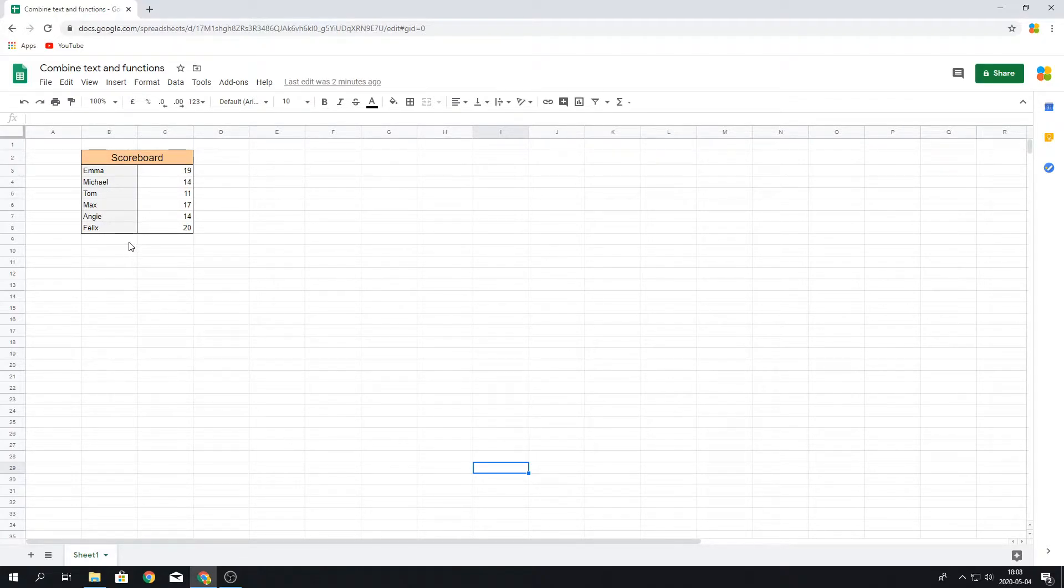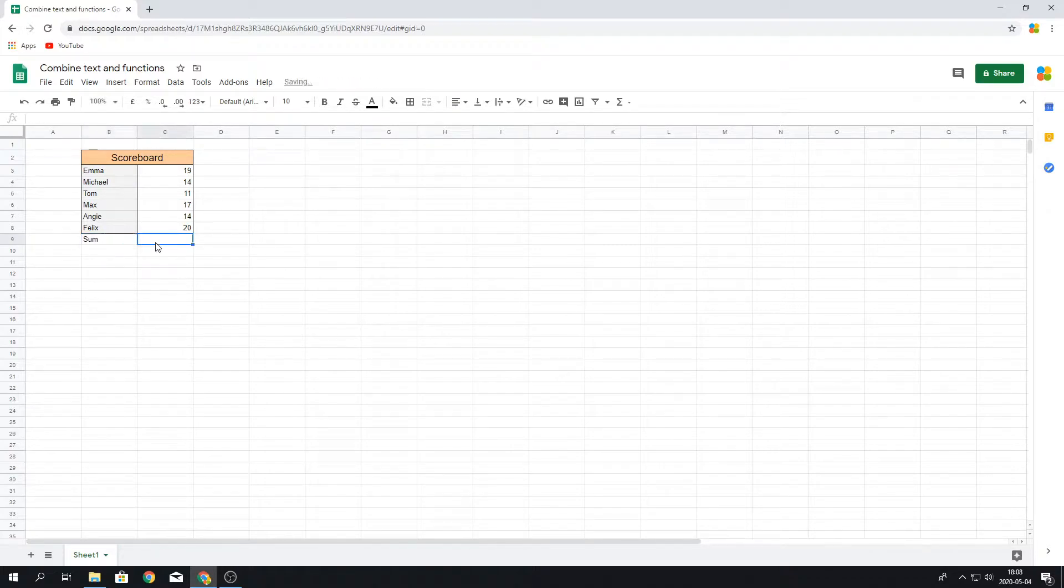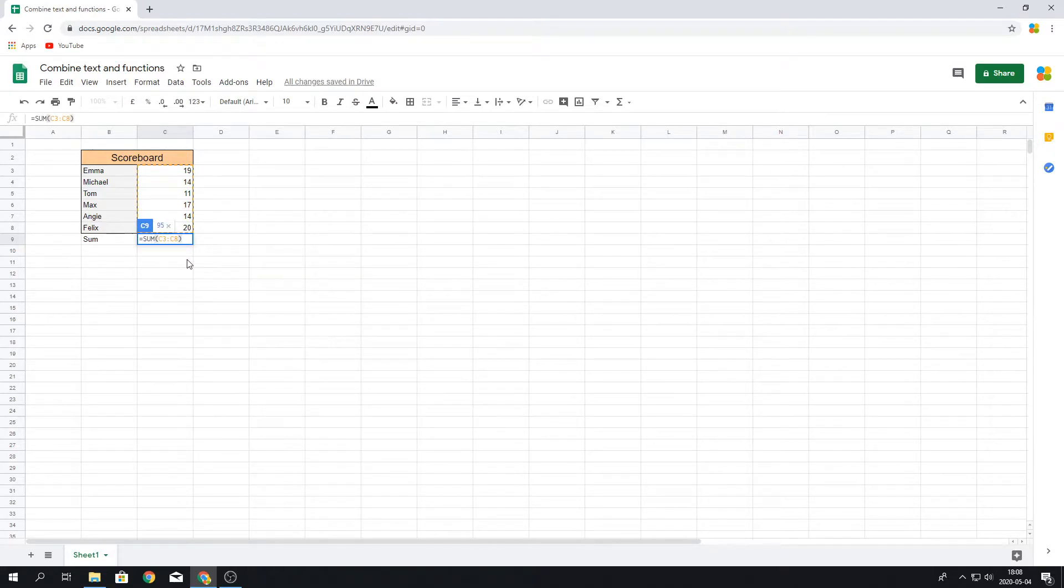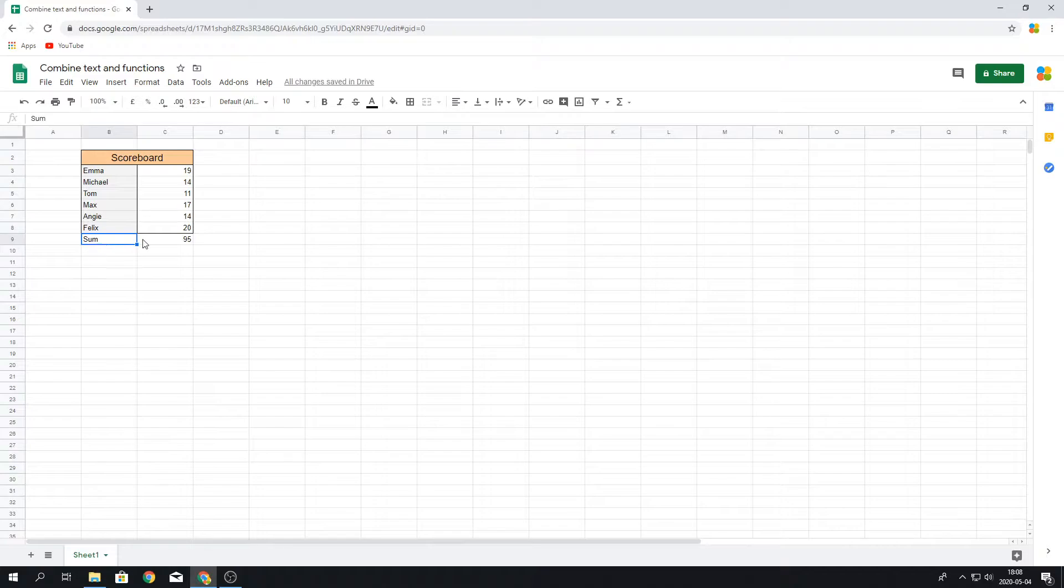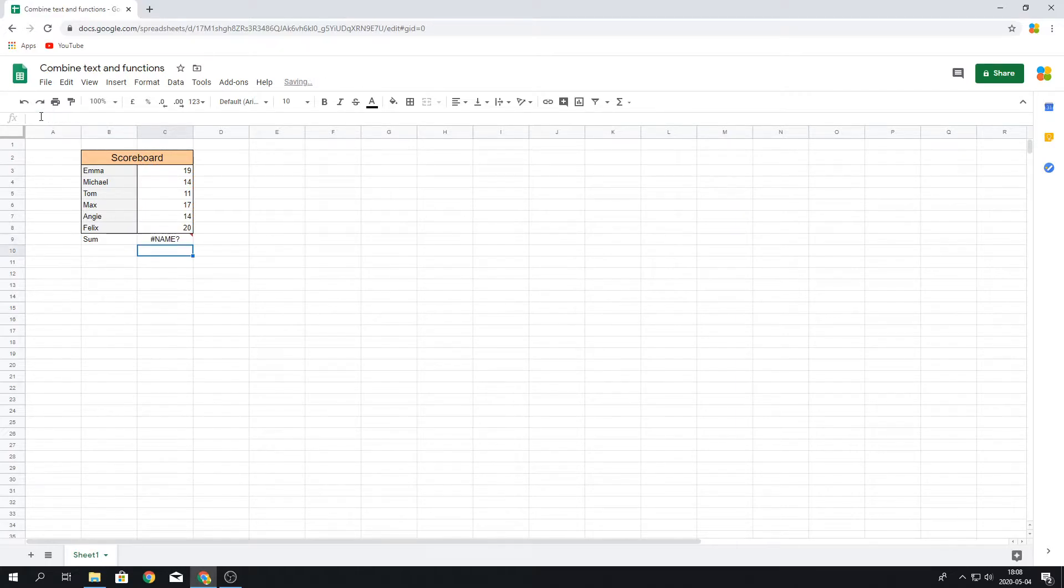What we could do is say for instance we wanted to calculate the sum. We can write the sum here and then calculate the sum. But say for instance we wanted to combine these two cells and actually write sum in here, then Google Sheets won't actually let us do that. It could give us an error.